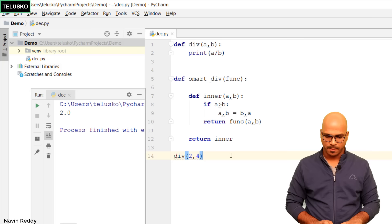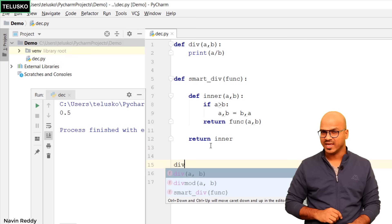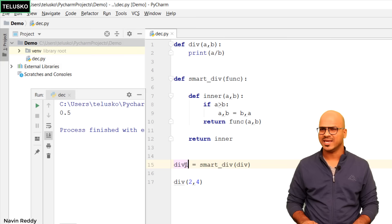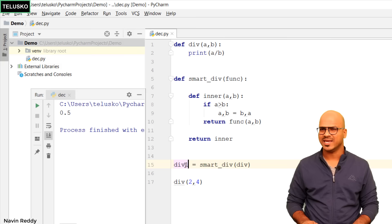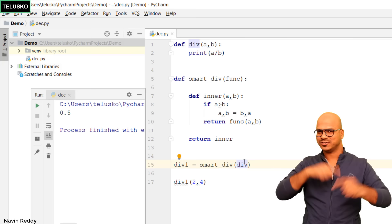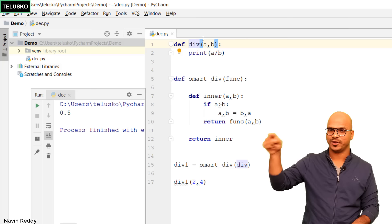Let's run this — you can see we're still getting 0.5 because there's no connection between smart_div and div yet. To create that connection, before calling div we can say div = smart_div(div), passing the original div function. We can also just call it div_1 to make it clearer. So we're calling div_1 which uses smart_div, swaps the values internally, and then calls the original div function. Let's run this code.